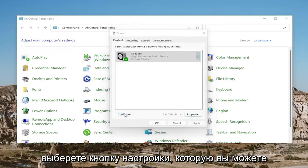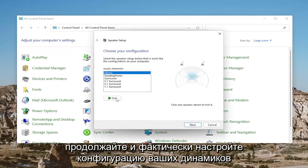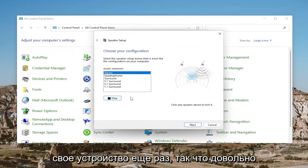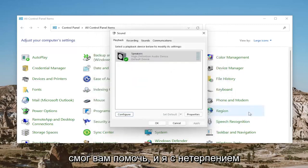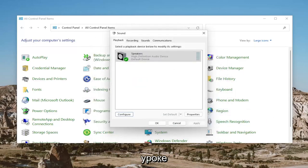If you select the configure button, you can go ahead and set up your speaker configuration and then test your device once more. So pretty straightforward process here, guys. I hope I was able to help you out and I do look forward to catching you all in the next tutorial. Goodbye.